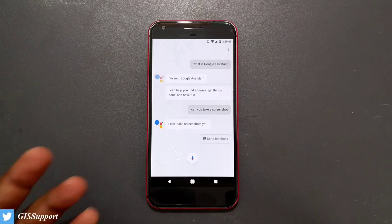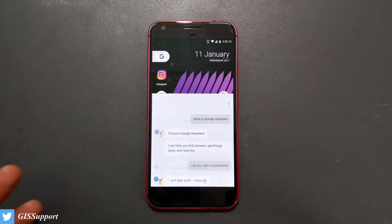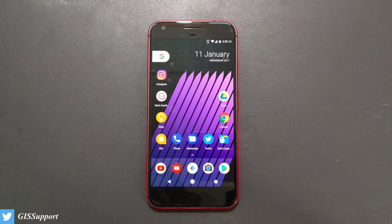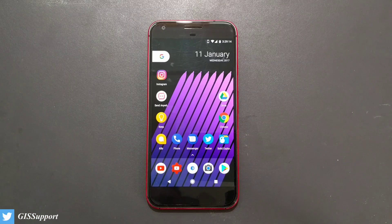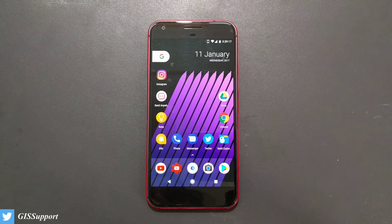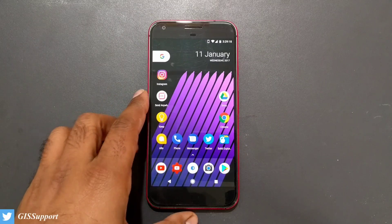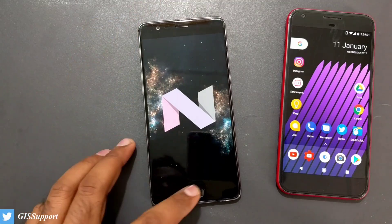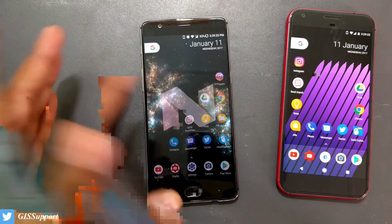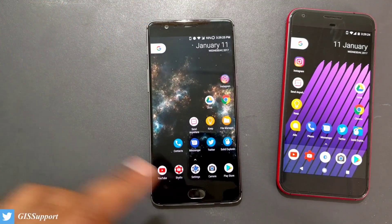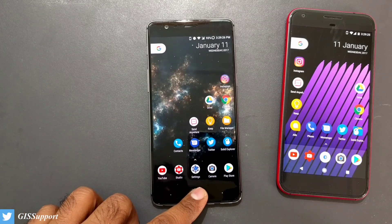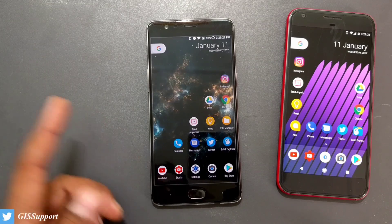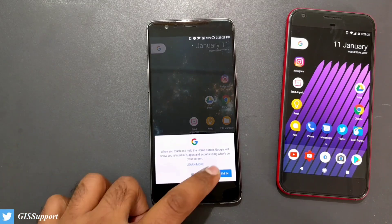If you have a Pixel phone — Pixel or Pixel XL — you might be using Google Assistant, which is one of the best and most advanced AI-based software exclusive to the Google Pixel phone. But don't worry — if you have a Google Now supported phone, for example any of the devices below, you can still do it.